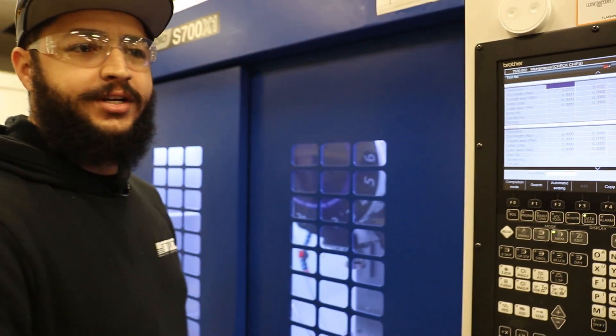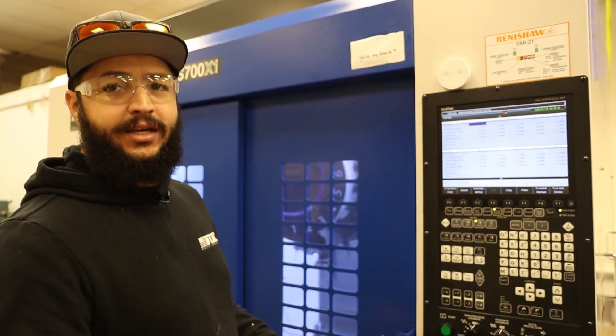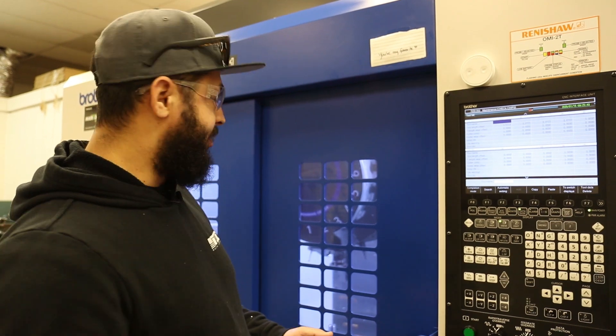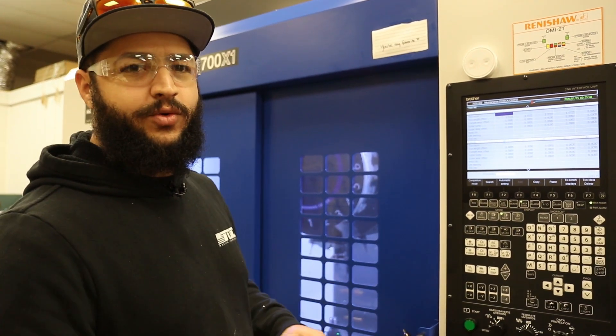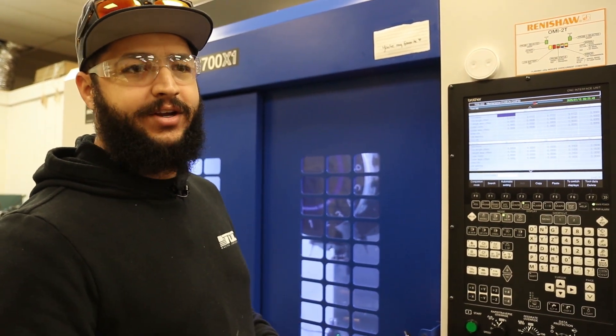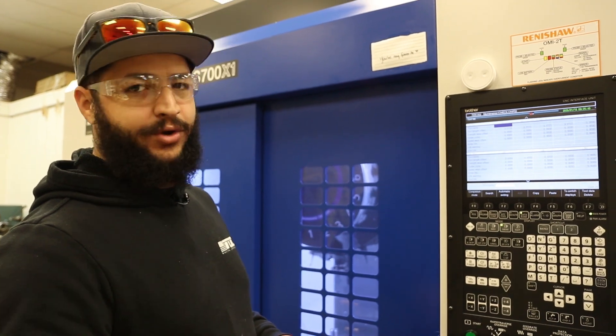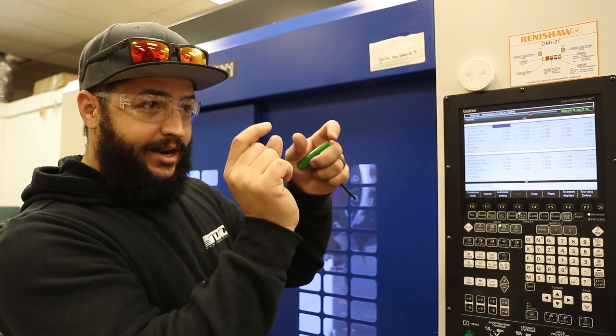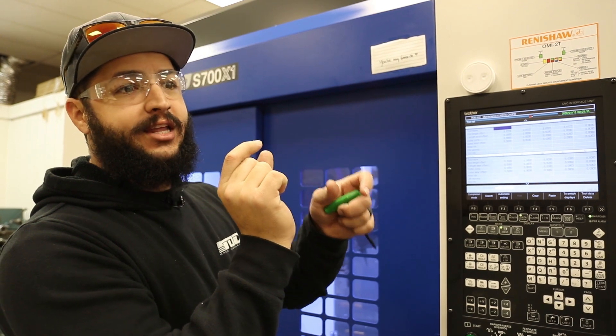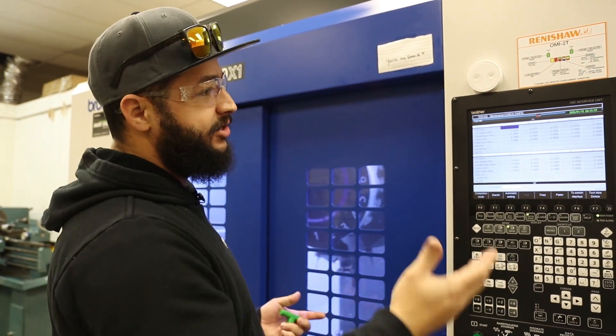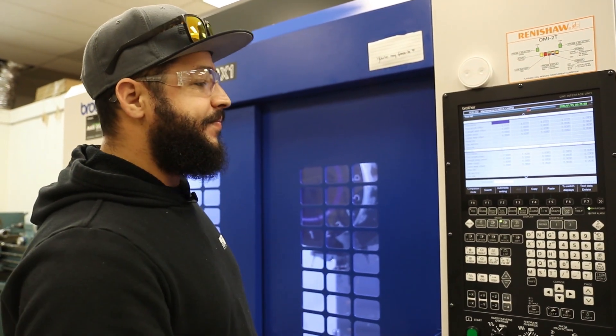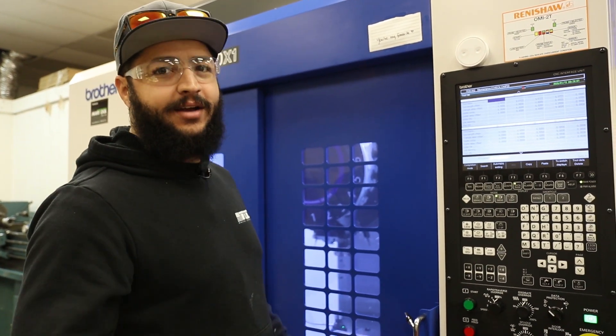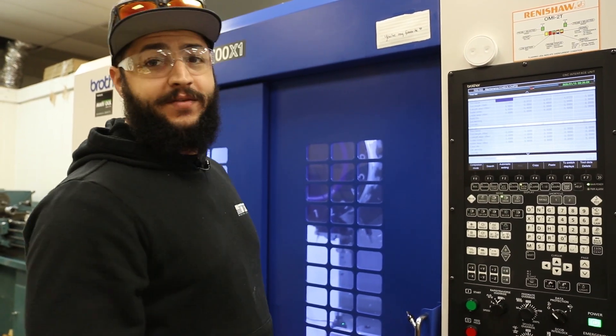Look at that: 23, 22, 22, and 22. All these are exactly identical and this one is only one tenth of a thou different. That's just an easy way that I came up with to check all the flutes. It's quick, it's effective, and it's really accurate as opposed to bringing an indicator out, flipping it around, trying to find the edge of the tooth and then doing the math. This is basically doing everything for me.